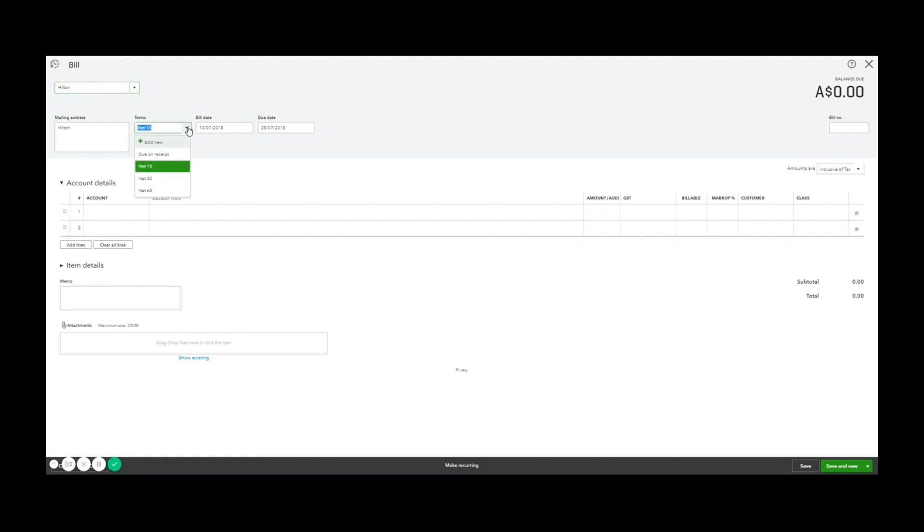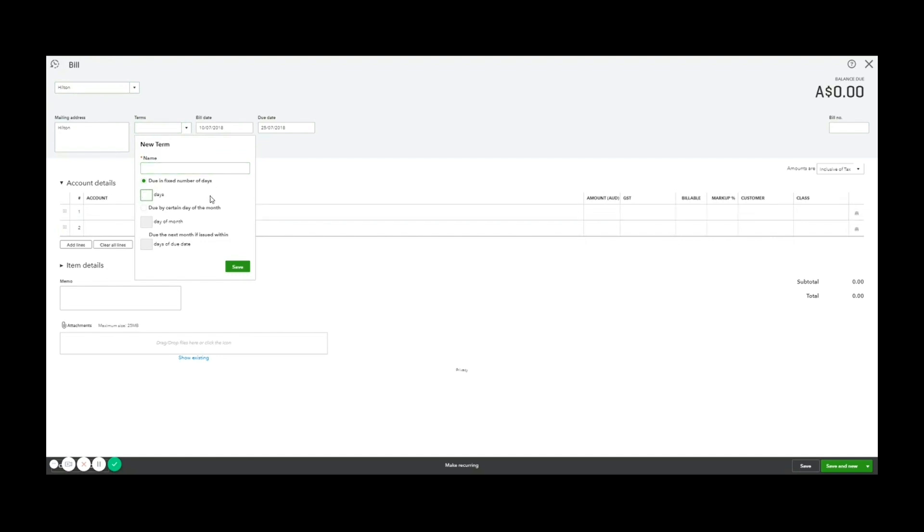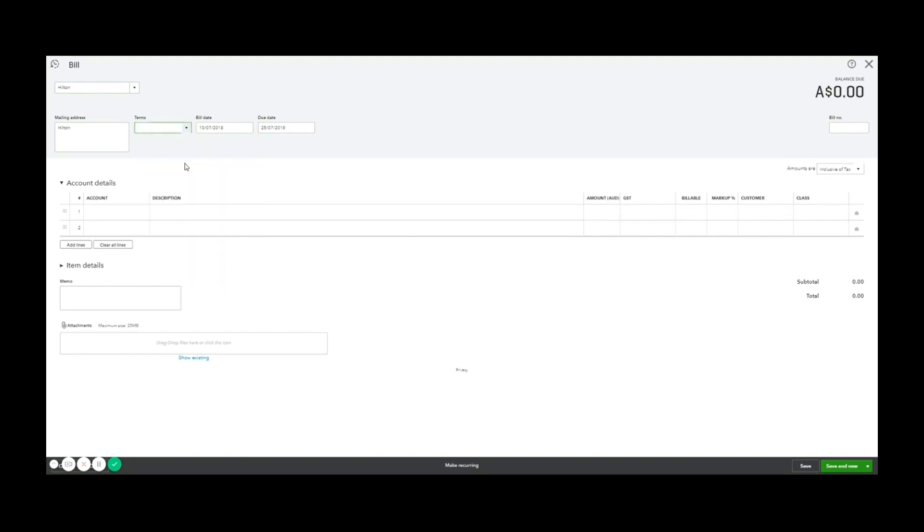I'm going to say that we were given seven days to pay this one. So I can set up terms of my own or use one that exists. We're going to set up one called net seven, which is due in seven days.